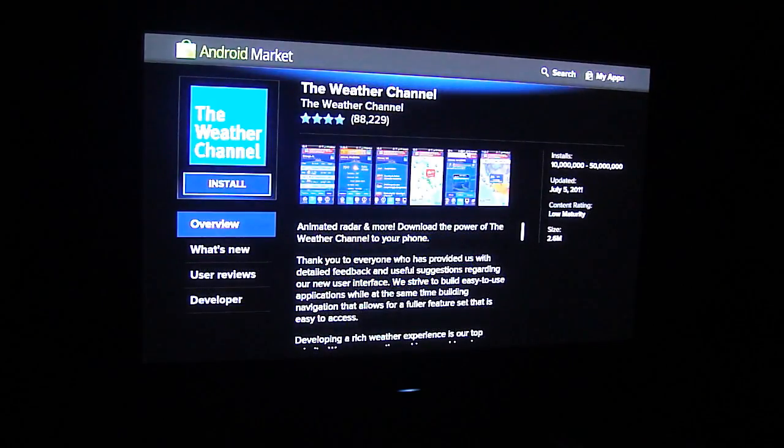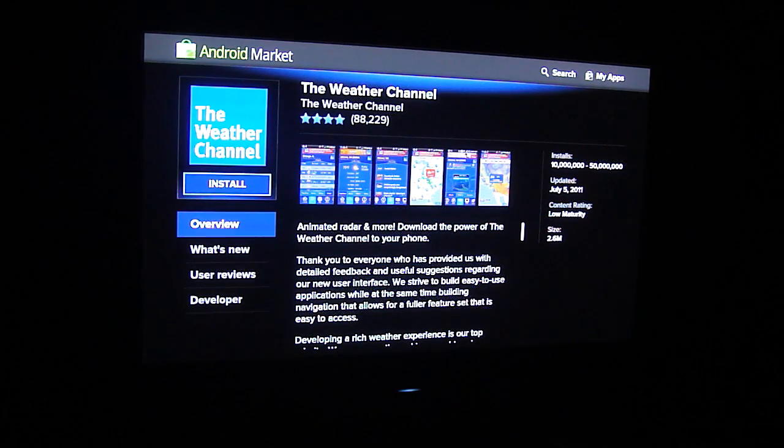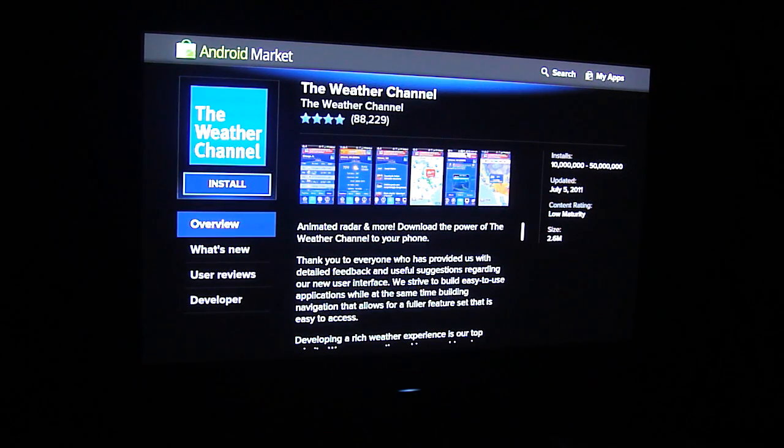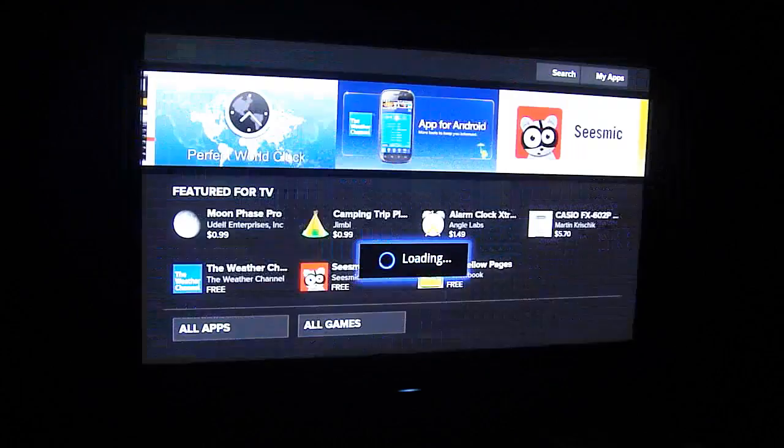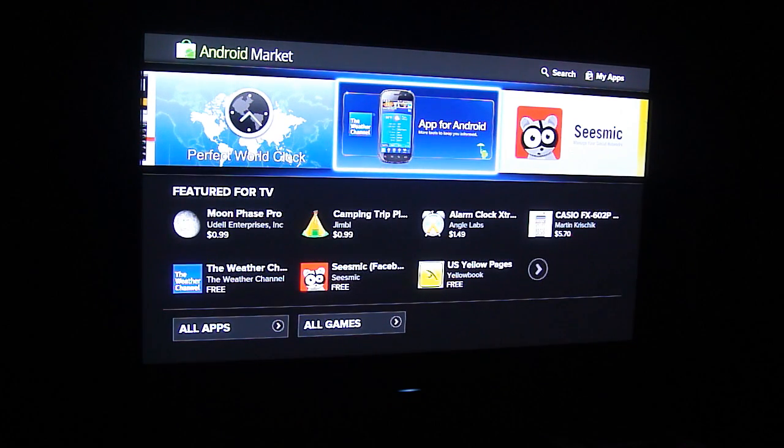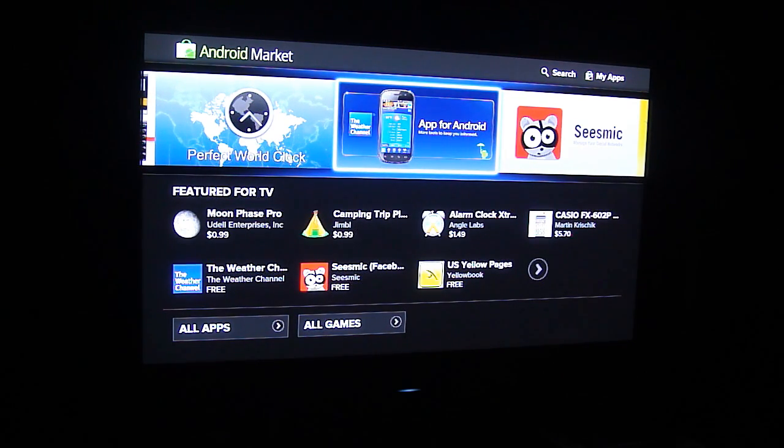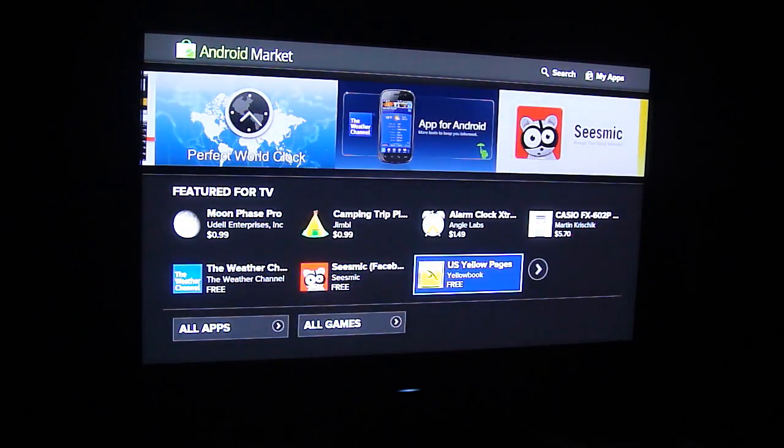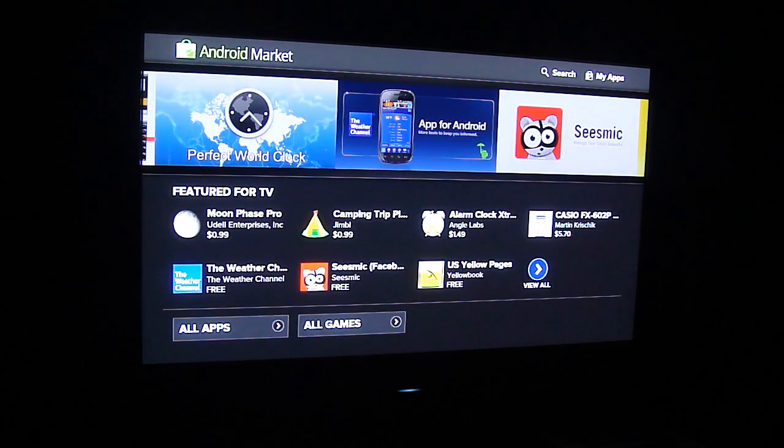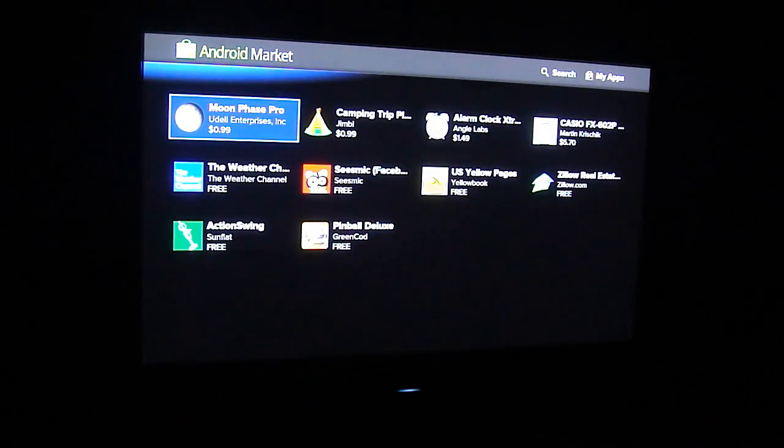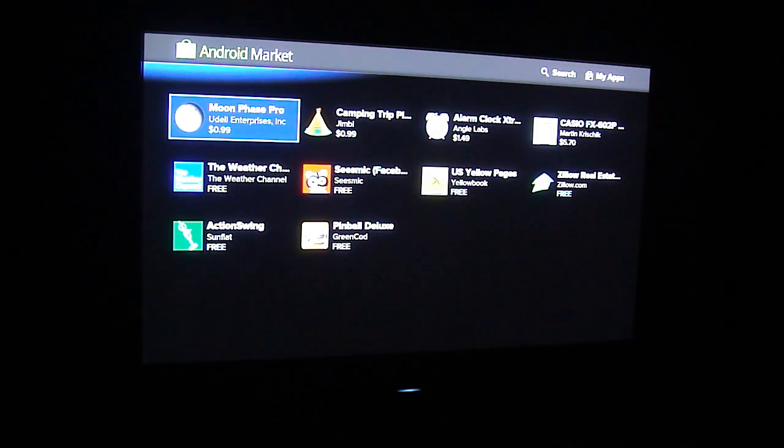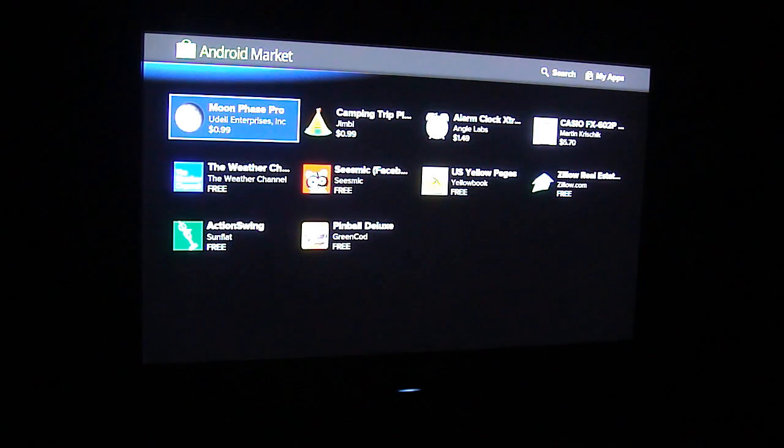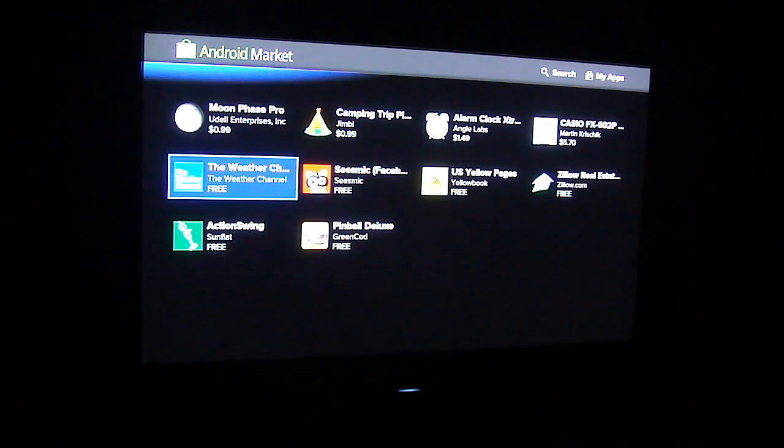There's a weather channel app that actually will not install. If you go to it, click the install button, you'll see it says it's not compatible with your device, which is kind of strange since it's featured for TV. But Seismic installed, the Yellow Pages installed.